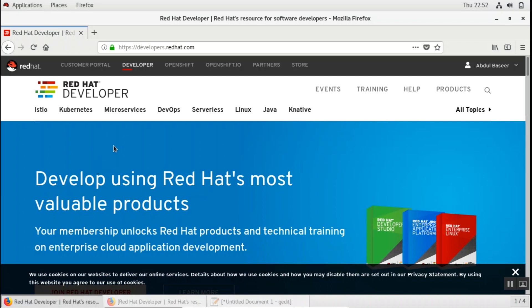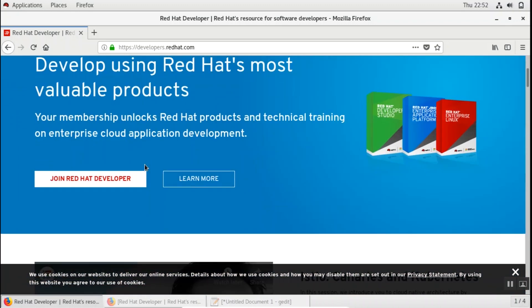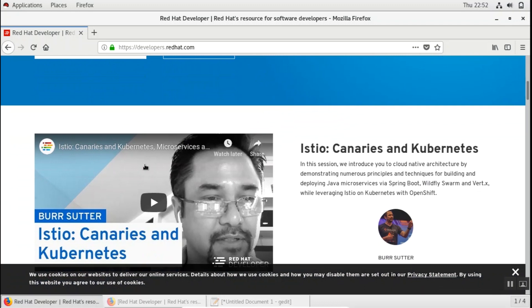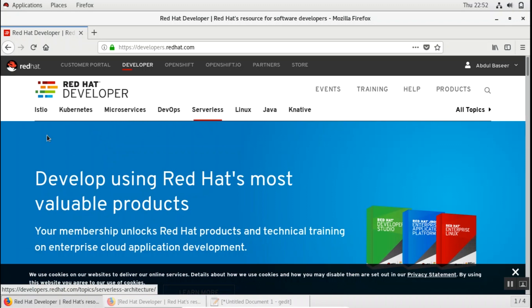So once you have logged in and created the Red Hat account, what you can do is you can also download Red Hat from here and you can also download a lot of other Red Hat products. What I'll do is I'll show you how to subscribe to the Red Hat subscription manager so that you can use it.